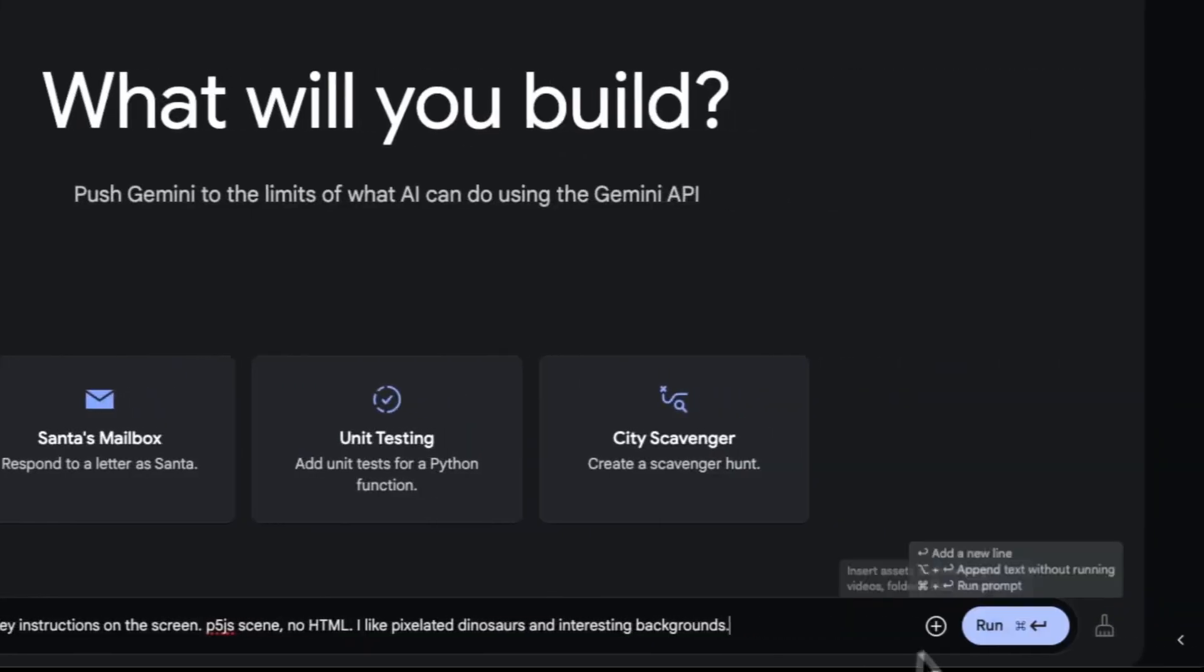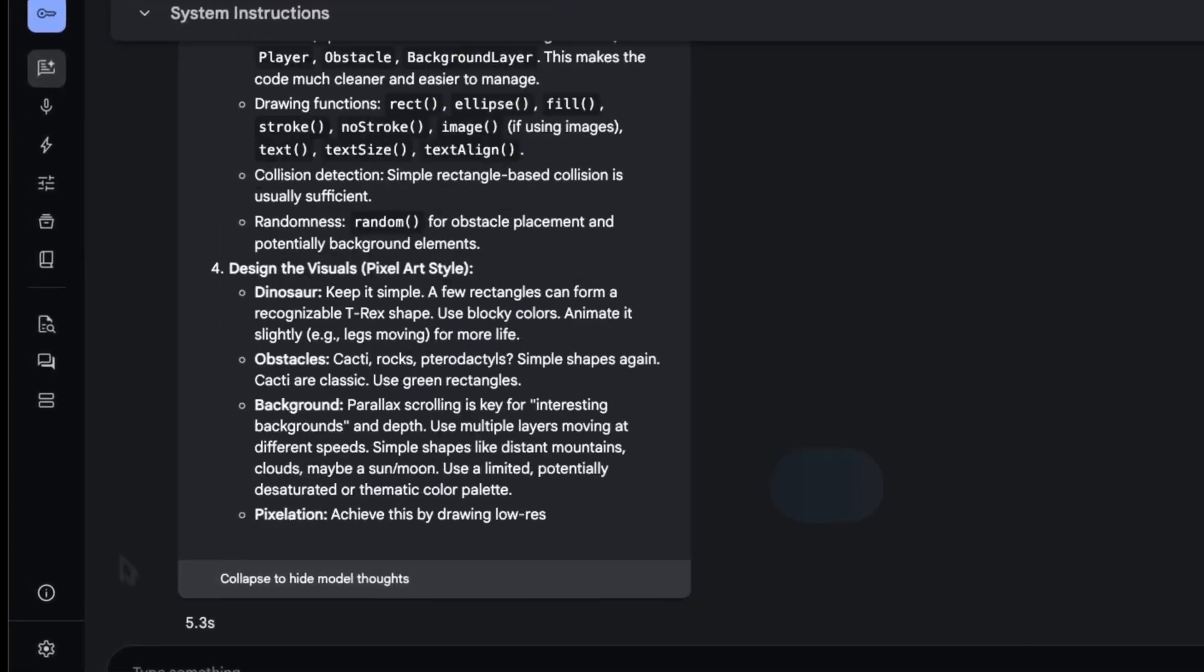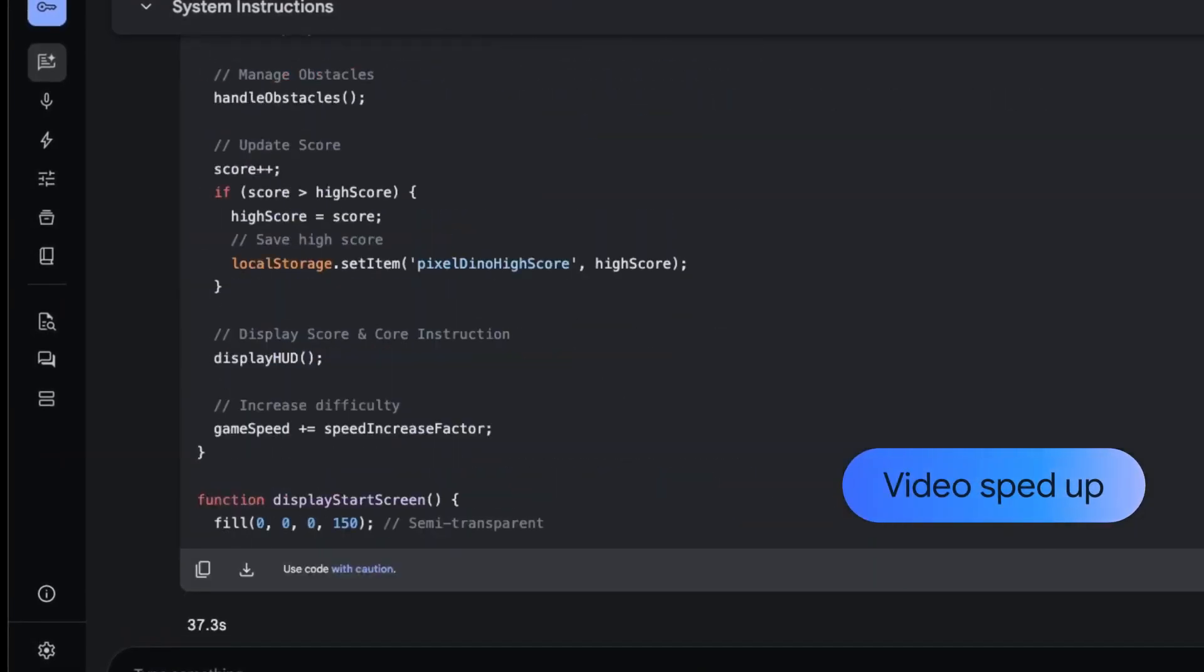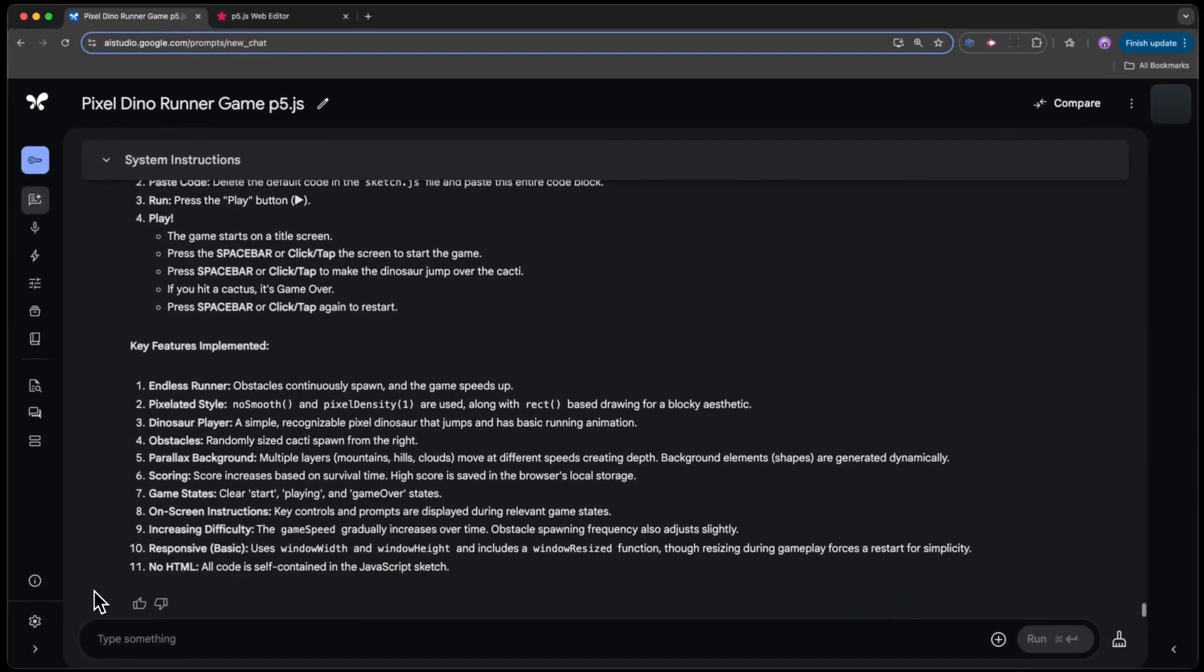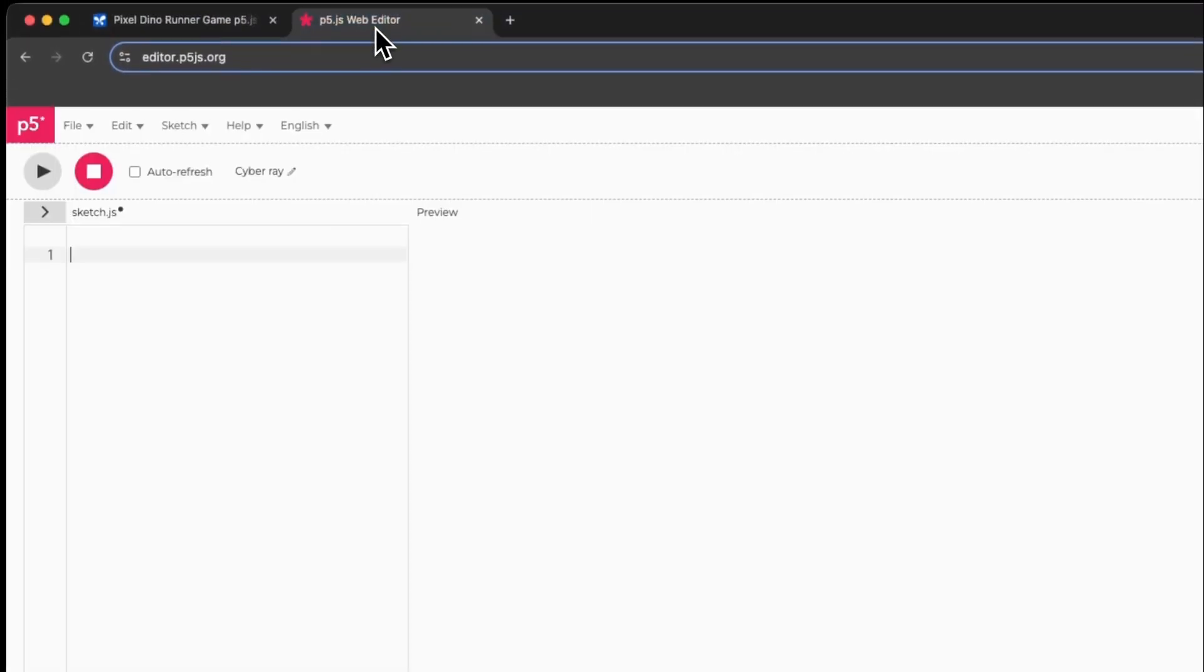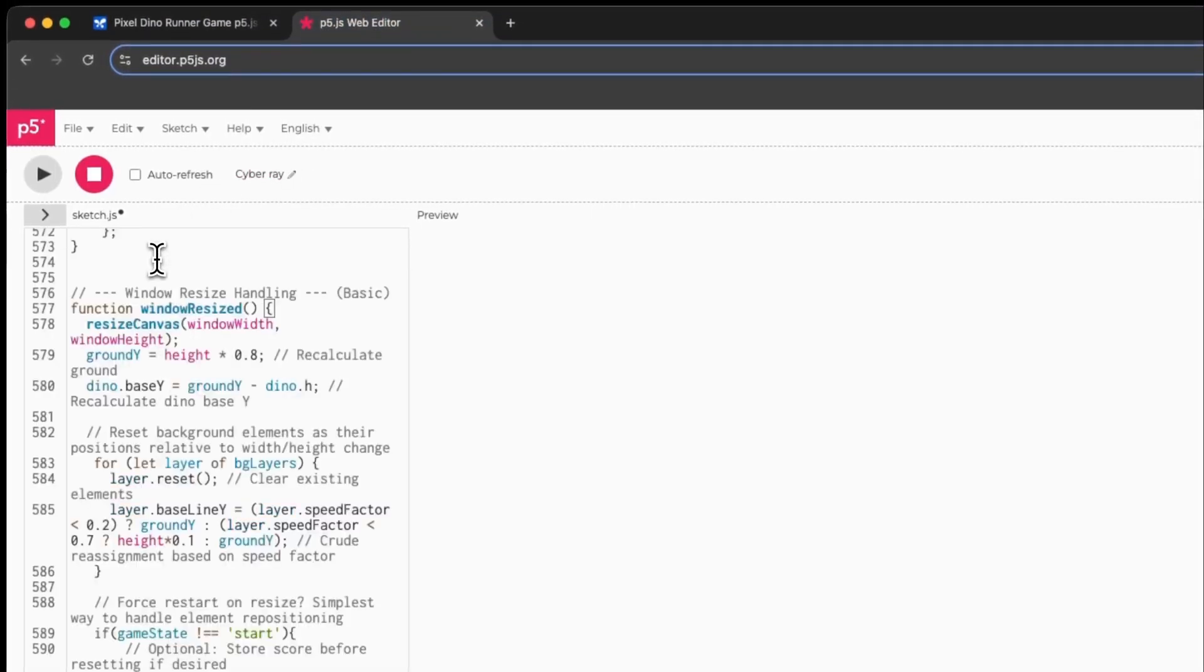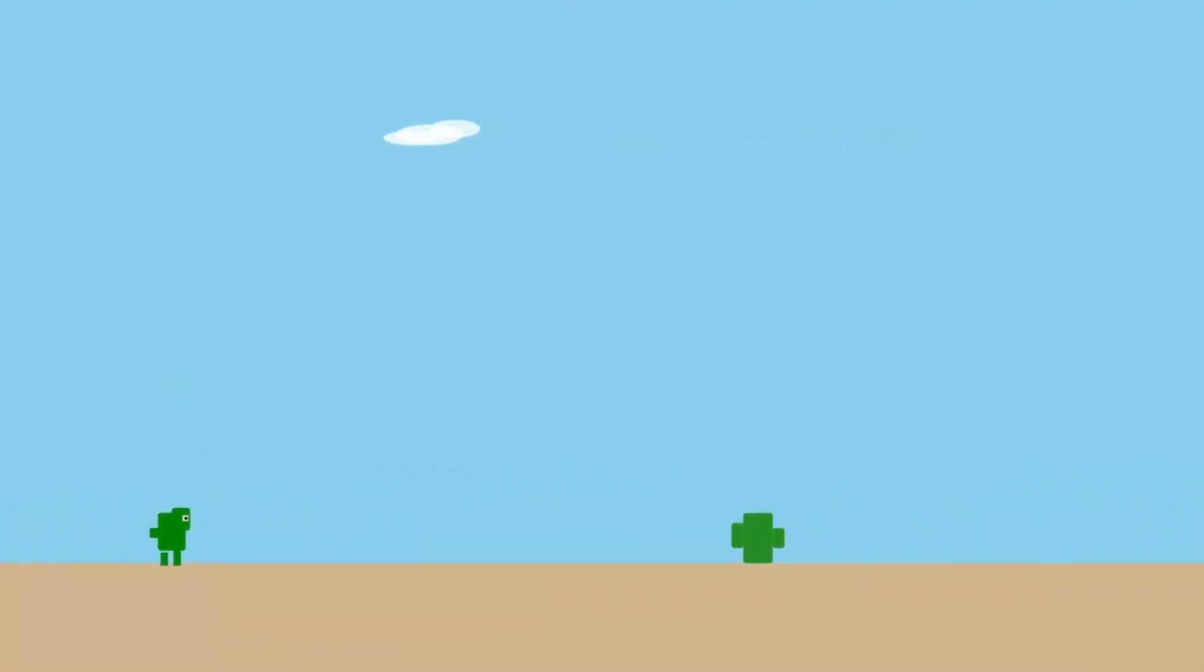Gemini 2.5 Pro is already available in Google AI Studio and in the Gemini app for advanced users. In the coming weeks, it should also appear on Vertex AI with prices for scale production use. Although the exact prices are not yet known, Google's previous strategy suggests they will be aggressively low. For comparison, Gemini Flashlight is already 25 times cheaper than comparable models from OpenAI for both input and output tokens.